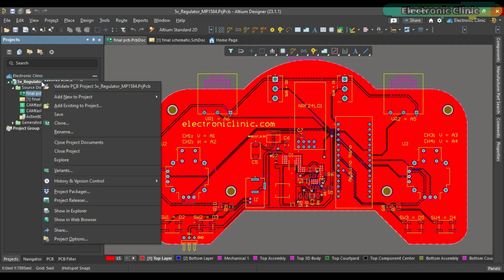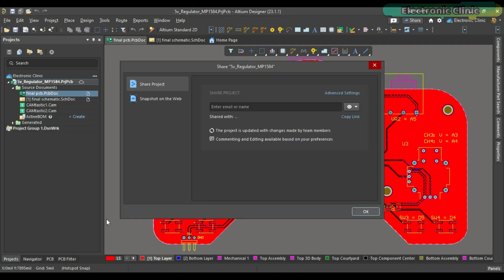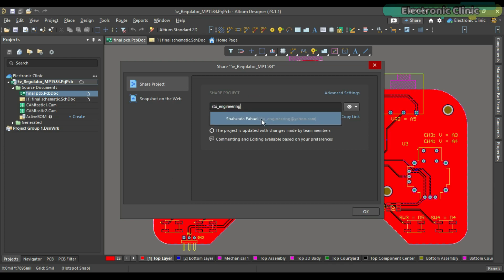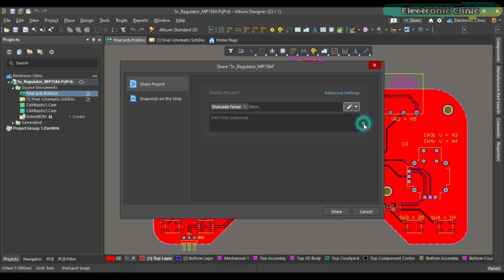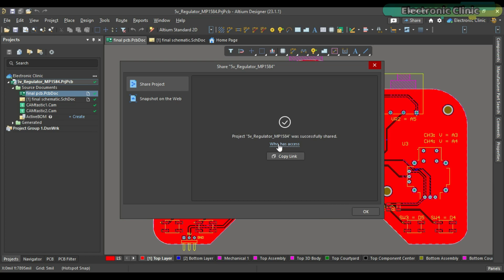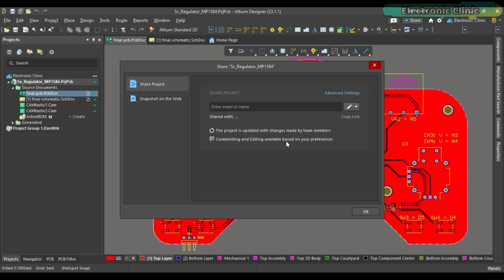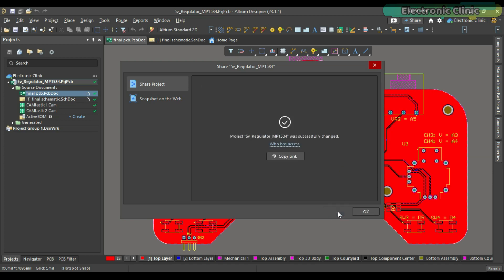Simply right click on the project name and select share. Write the user's email. Select read or write permissions from the drop down menu on the right. And click on the share button. It's just that simple. I've added links to the Altium Designer, Altium 365 and Octopod, the world's fastest component search engine. Now let's get back to our project.